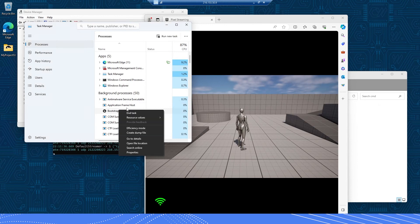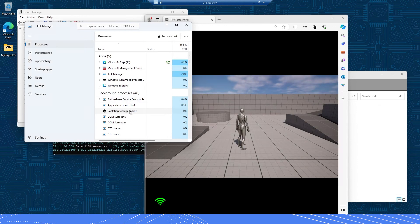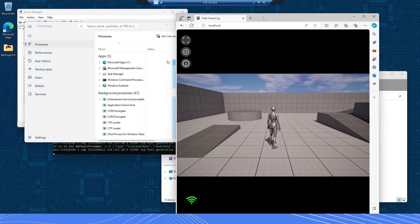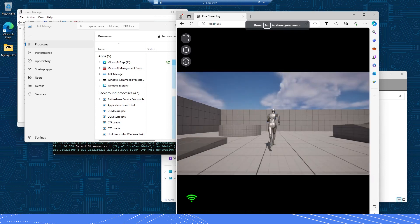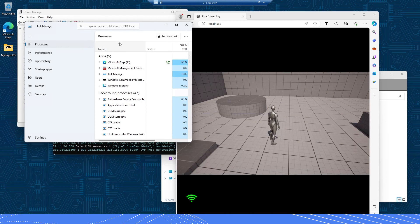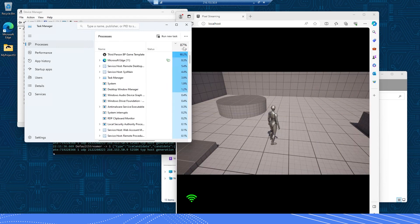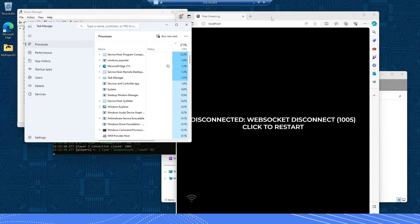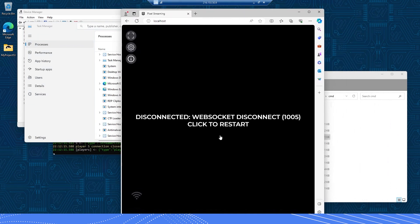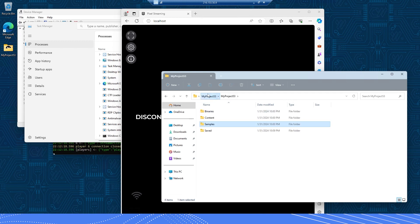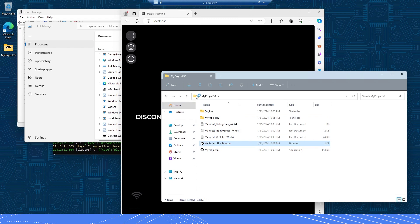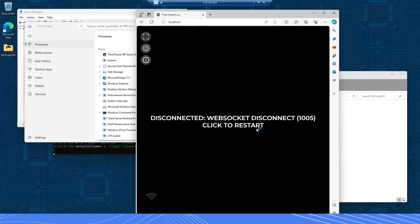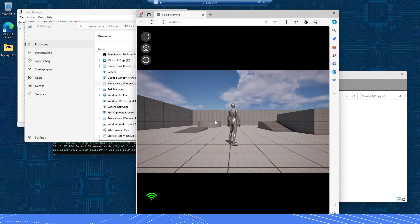The other issue that can happen is if your game is not running. If the game is closed, the signaling server will try to auto connect but there's nothing to stream, and clicking restart won't do anything. All you need to do is go back to your shortcut, double click on it, wait for the application to begin running, and the signaling server will automatically begin streaming your game into the browser.